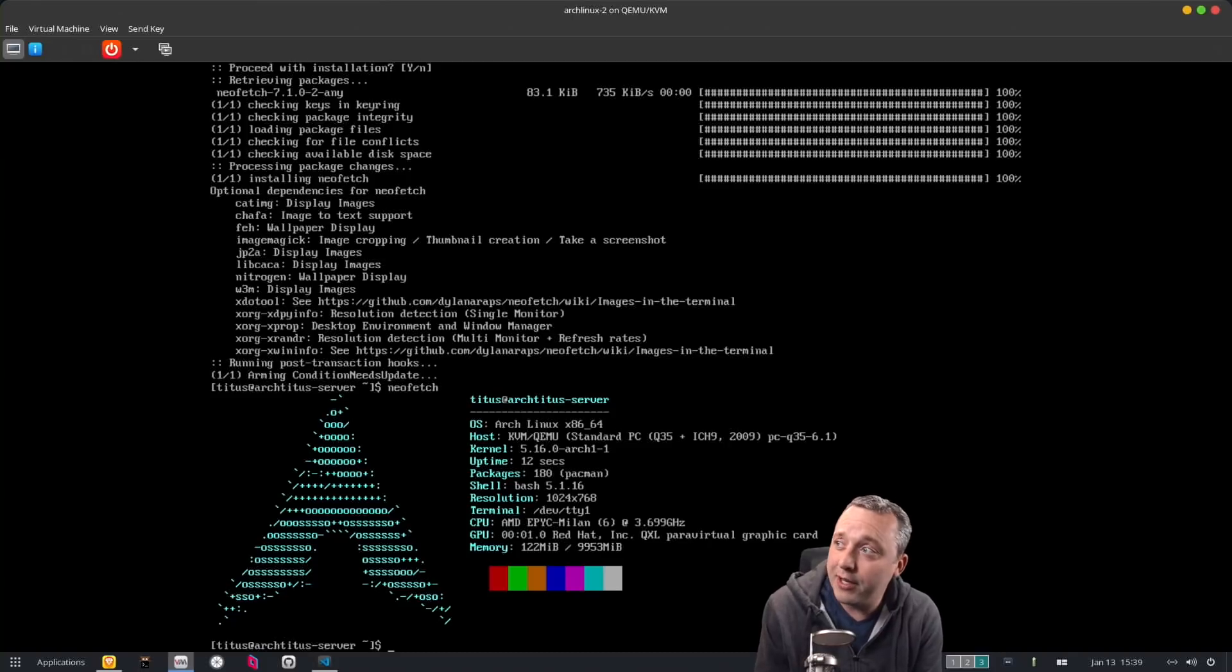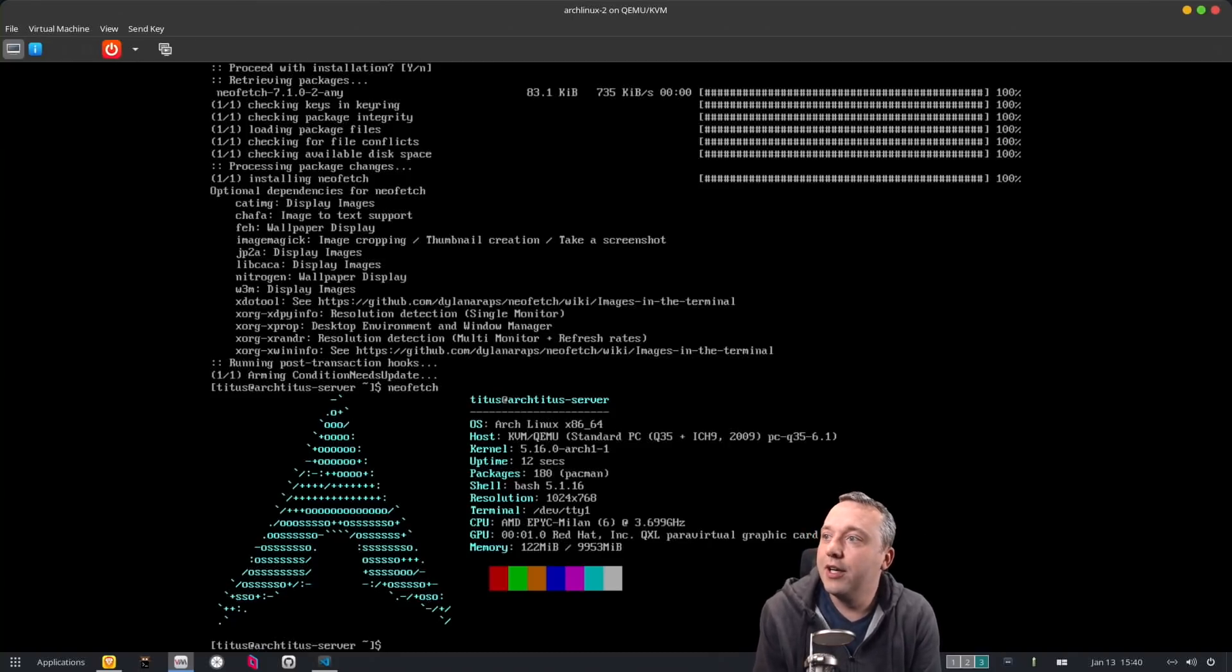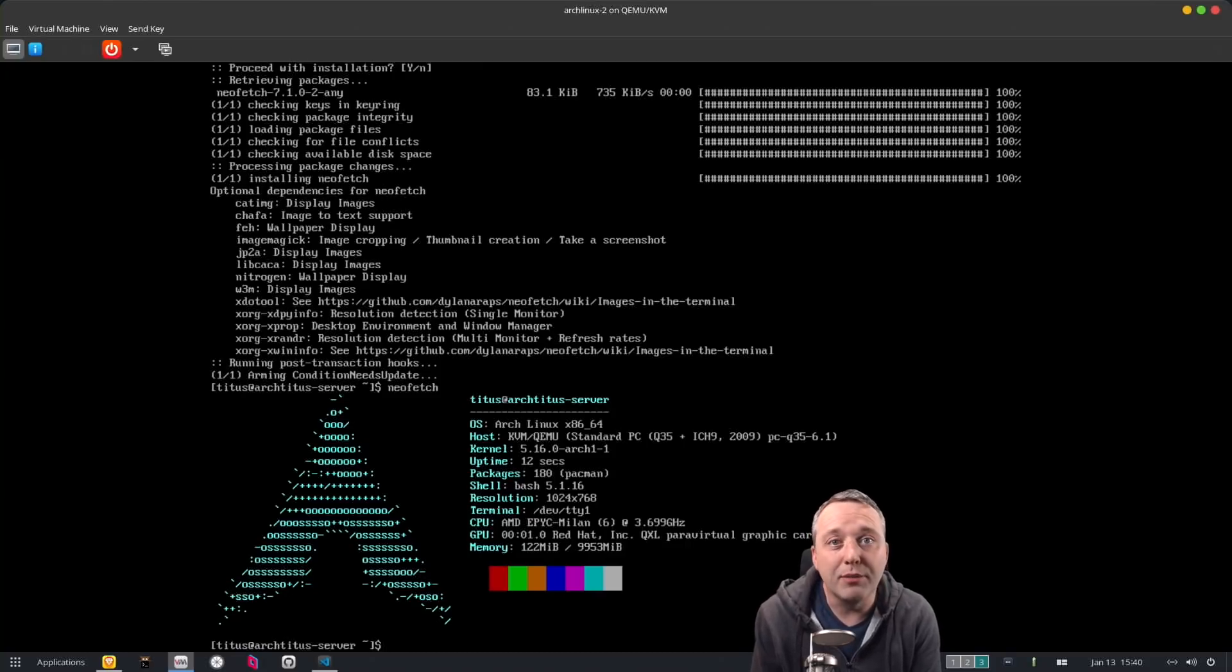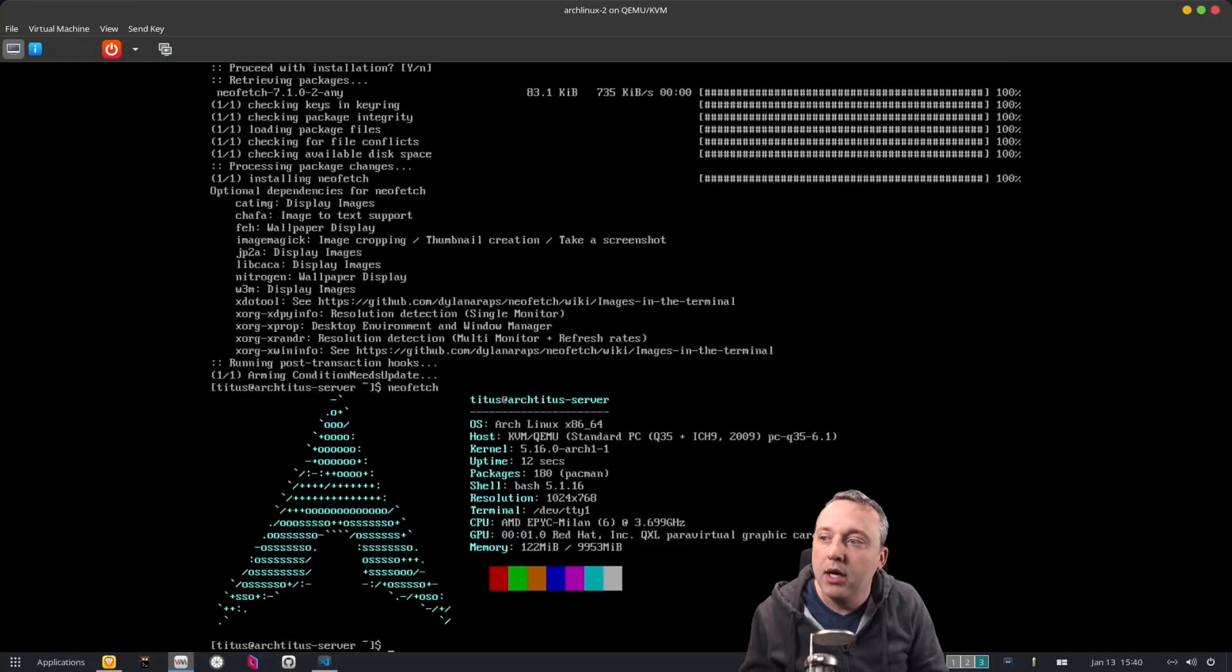And frankly I find Arch very attractive to the newbie user in a lot of different ways because you can just install pretty much everything at a point and click once you get the base system set up.